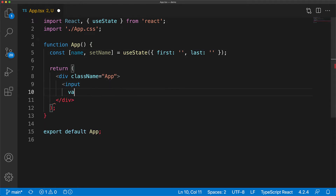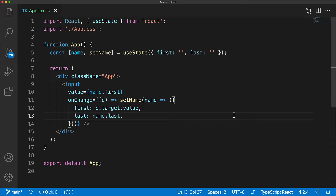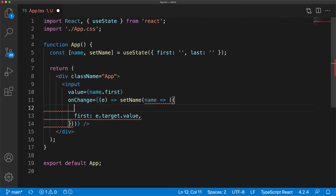Now let's create an input component to update the first member. We have its value wired to name.first, and whenever onChange is invoked on this input, we invoke the setName function using the functional form, passing in a new object with first set to the new value from event.target.value, and the last member is preserved by reading it from the name variable. One thing to note about set functions is that you must pass in an object with the same structure as what you want the final object to be — it will not merge any values. So if we forget to pass the last value, we get a compiler error from TypeScript. It is conventional to use JavaScript spread to spread all the properties from the original object and only update the ones we want.